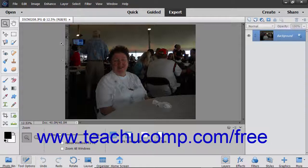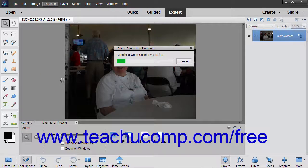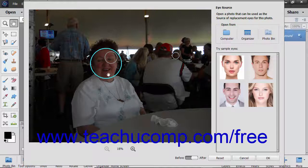To use this feature, select Enhance, then Open Closed Eyes from the menu bar. If Photoshop Elements recognizes a face in the photo, it shows it within a circle. If there are many faces in the photo, the faces it recognizes will be circled, and the circle in teal is the currently selected face. You can click another circle in the same photo to switch which face you edit.